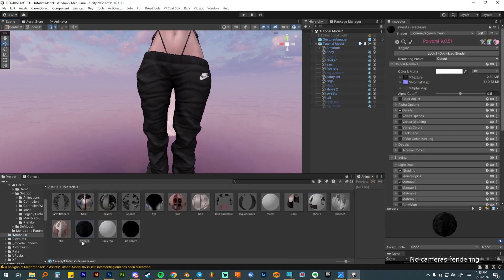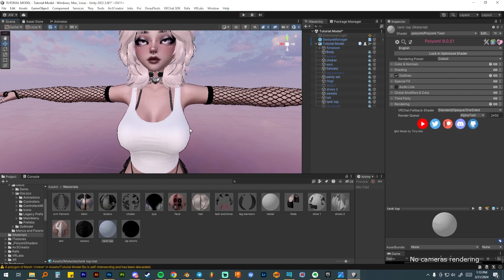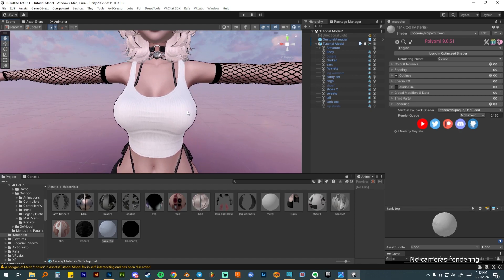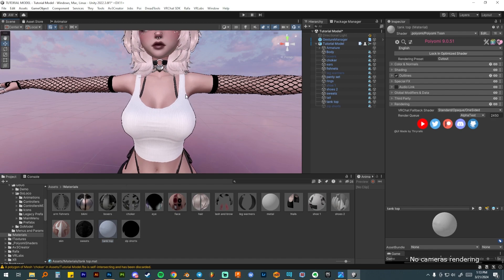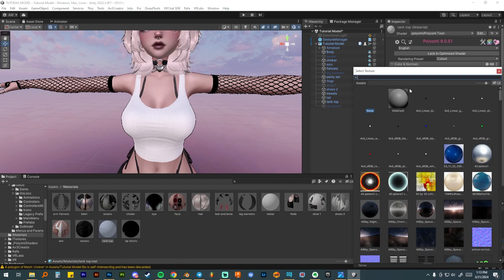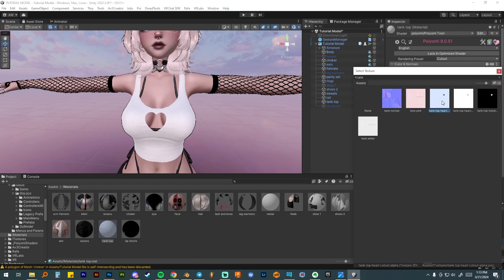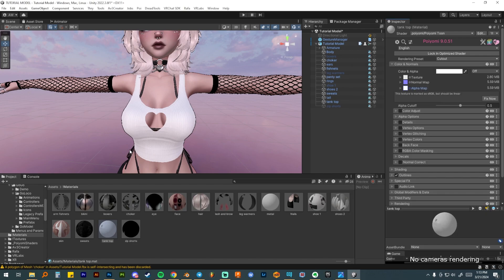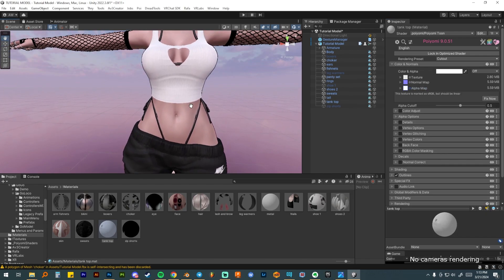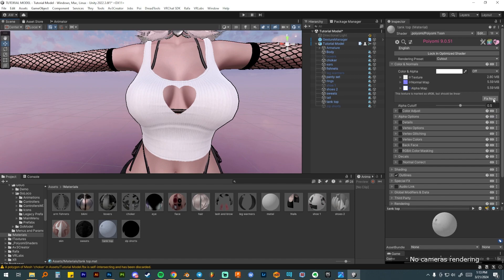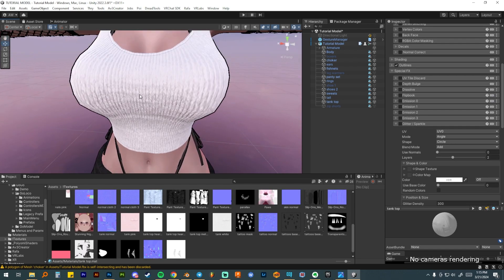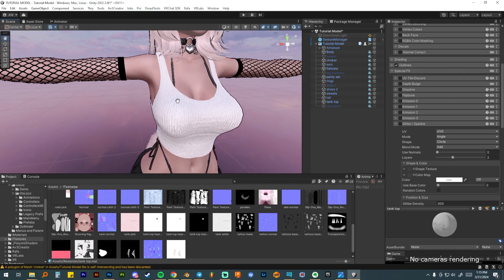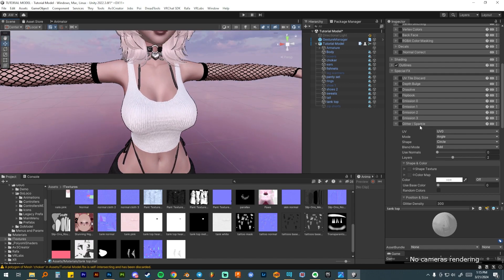For the tank top, we created an alpha for it in Blender. You could put the alpha on to get a little cutout, or use a mask for a metallic heart. I'm just going to leave the tank top as a plain white tank top — it looks great like that and it's ready to go.